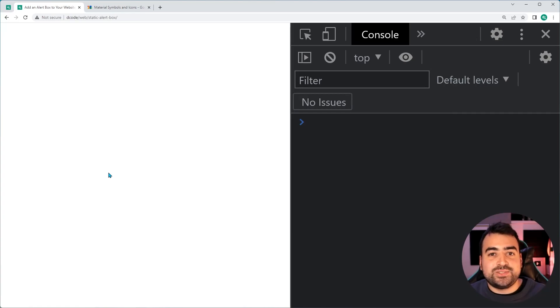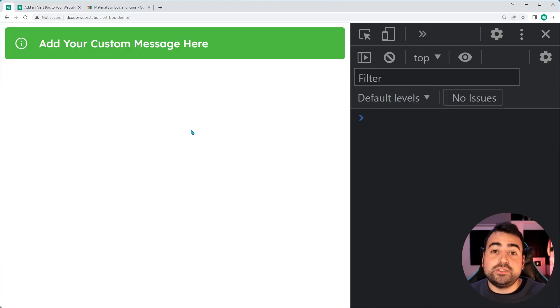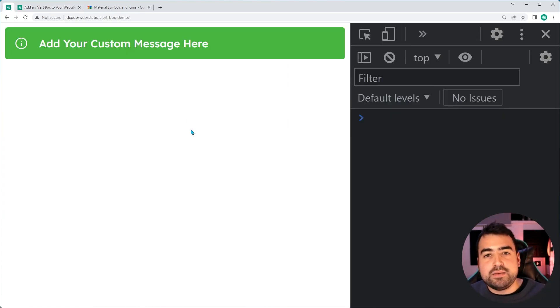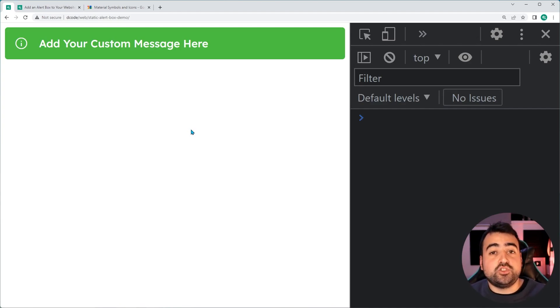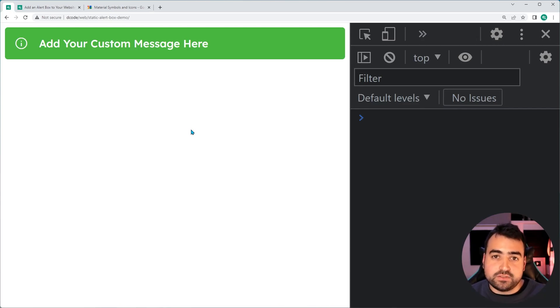That is how to add an alert box to your websites using HTML, CSS, and a tiny bit of JavaScript. If this video helped you out, make sure to drop a like and subscribe to the channel, and I'll see you in the next video.